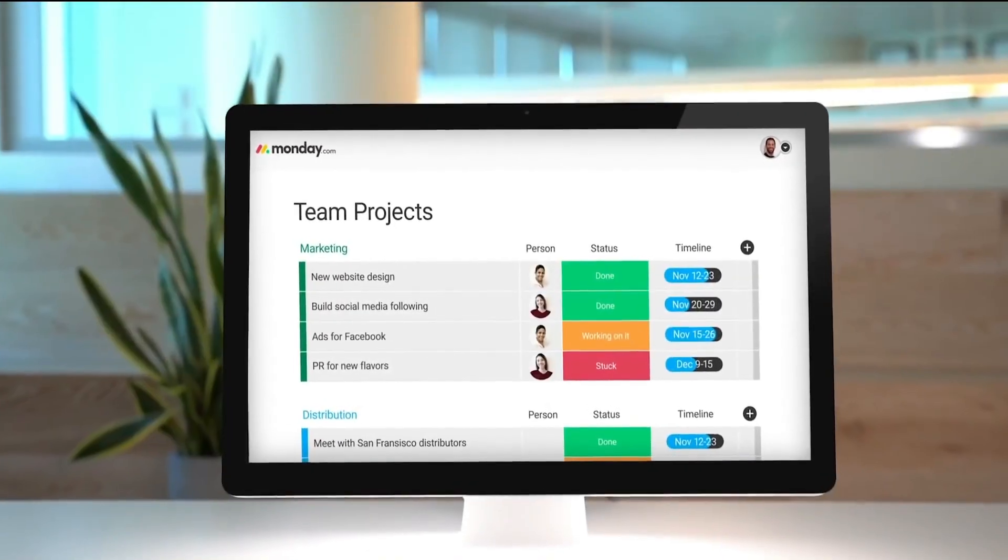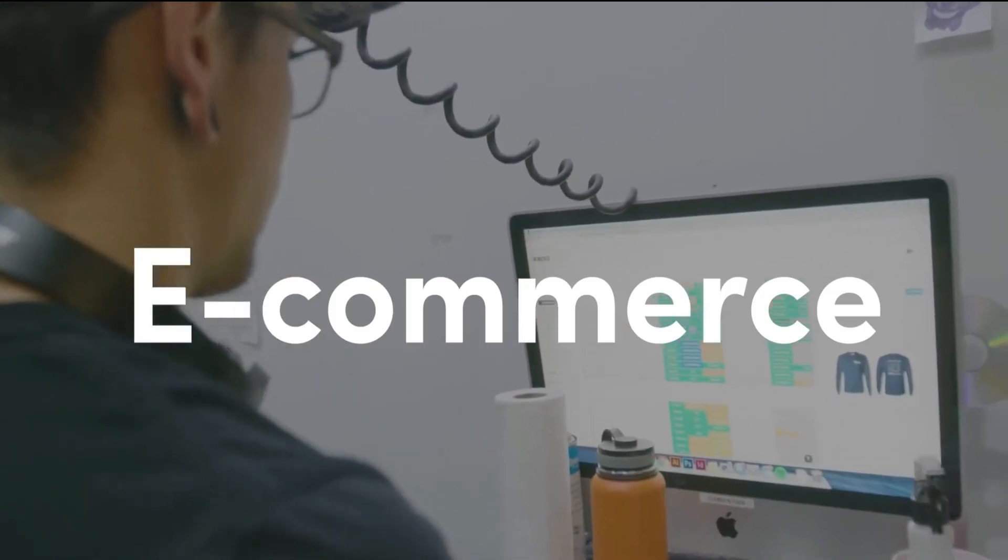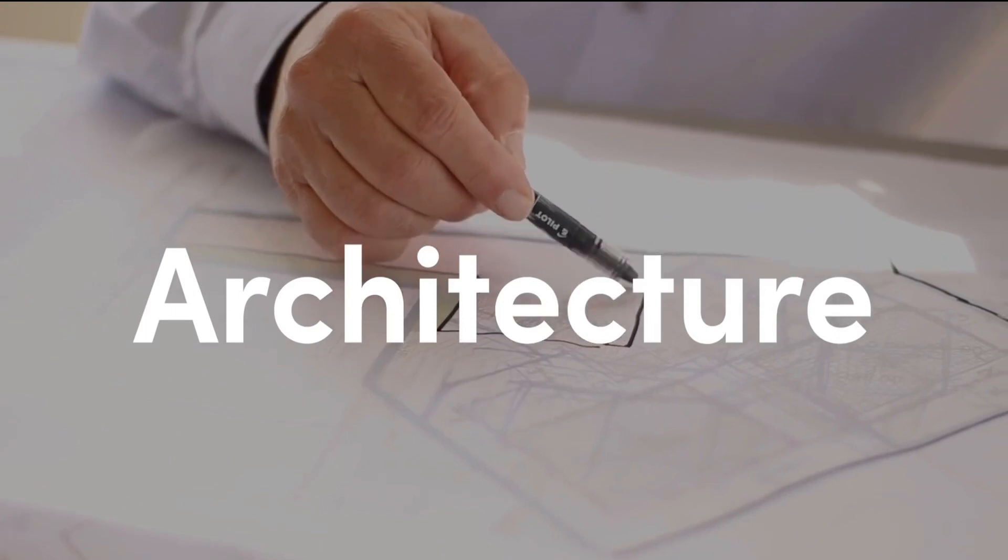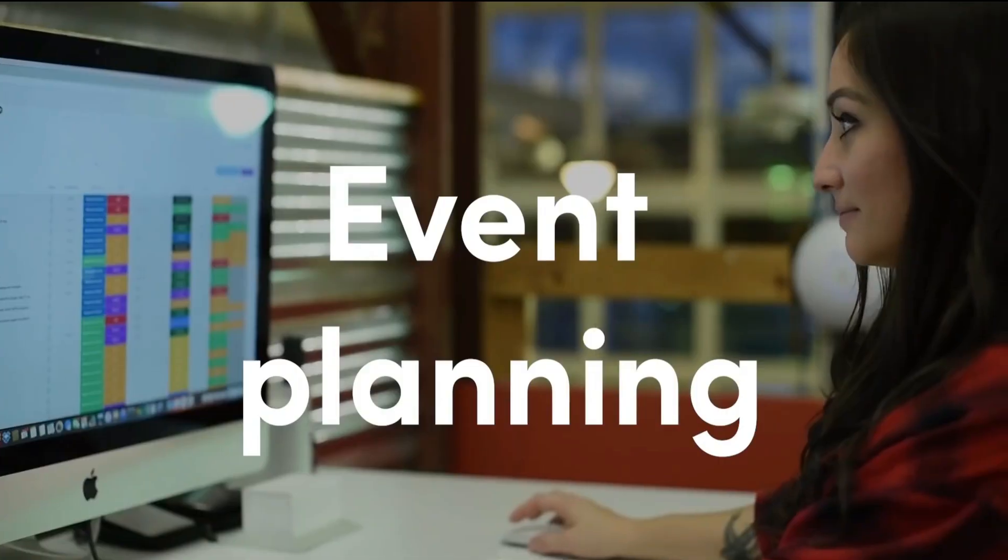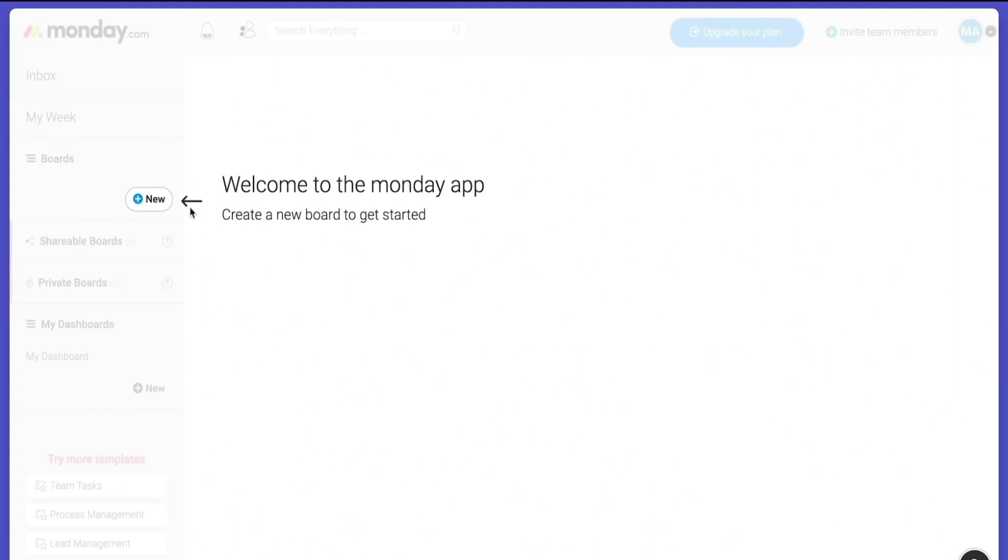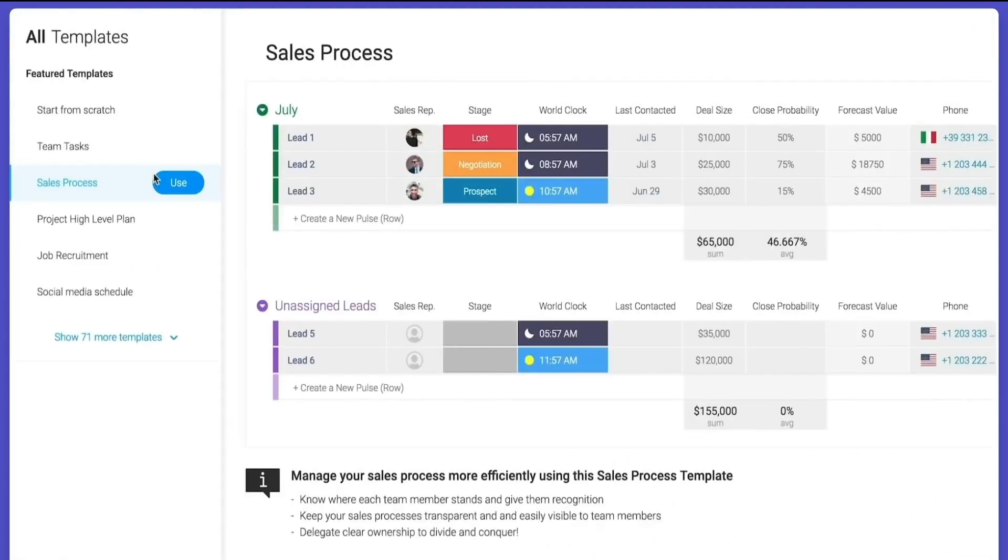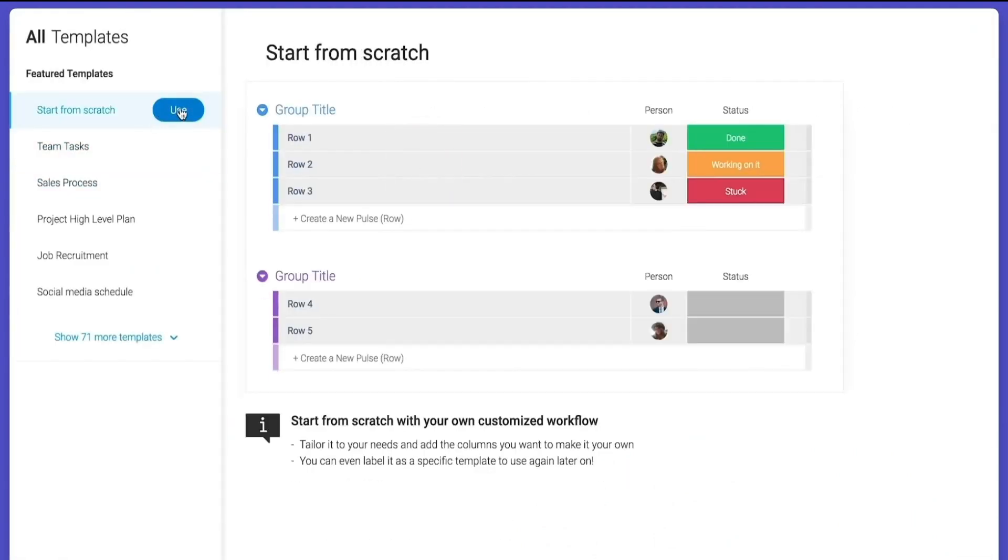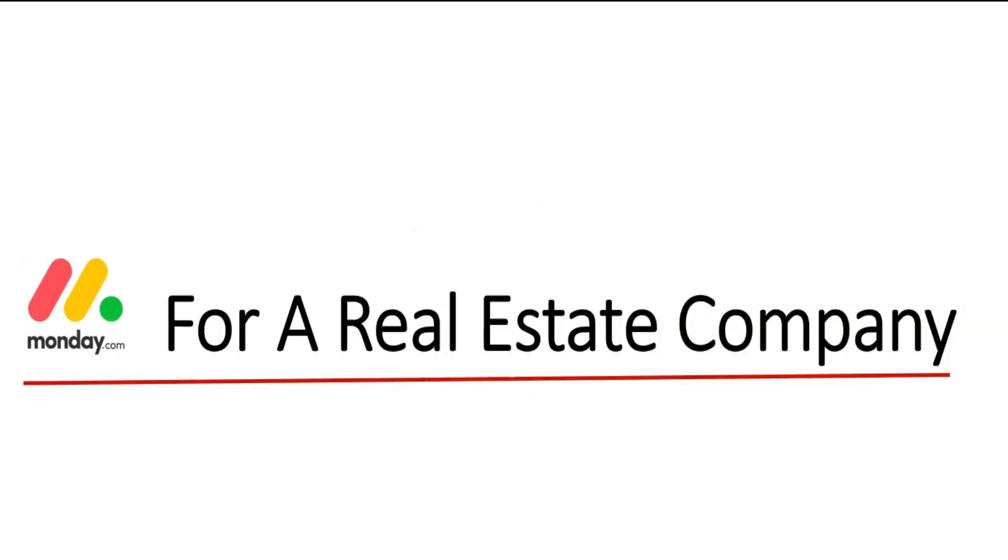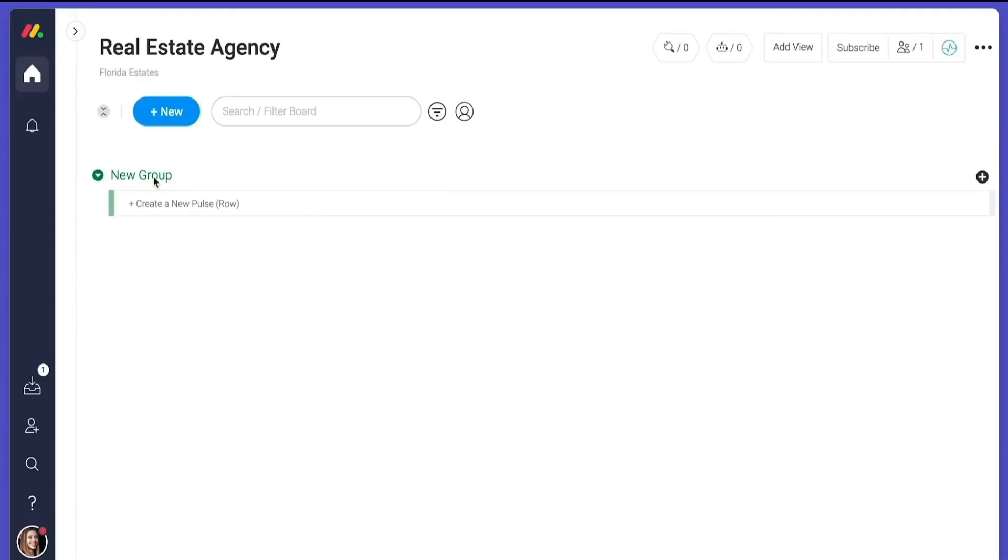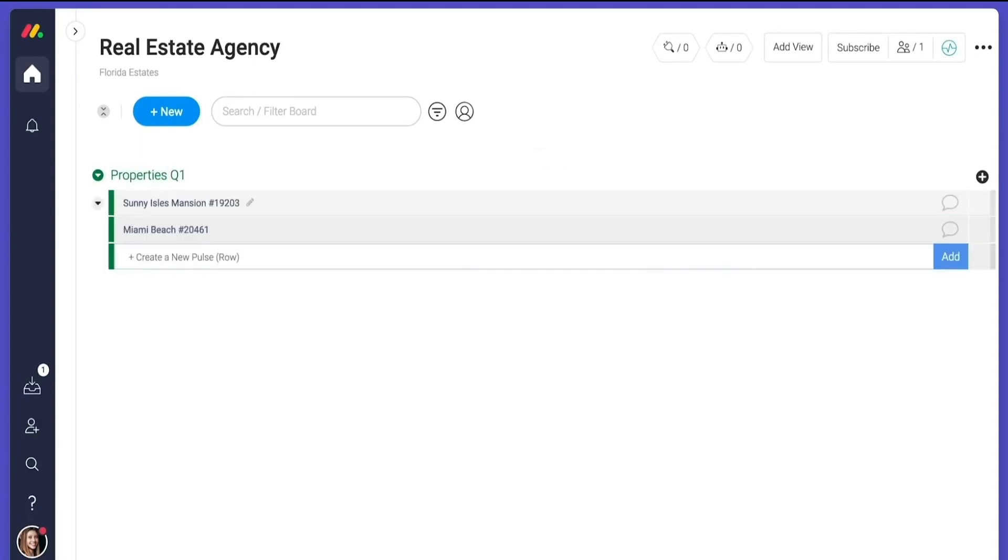This is Monday.com. It's a platform that teams use to manage anything and literally anything. Let's start with the board. It's the foundation of the platform. As an example, I'm going to show how a real estate agency uses Monday.com to manage the core of their business. First, add a row for each property in your portfolio.